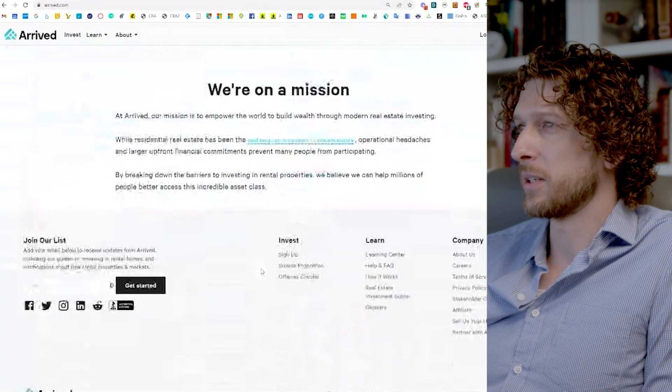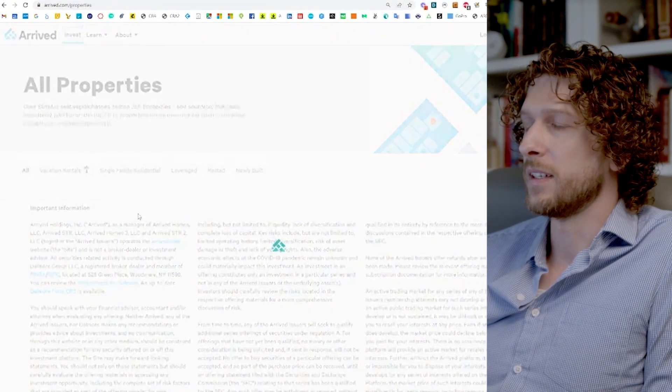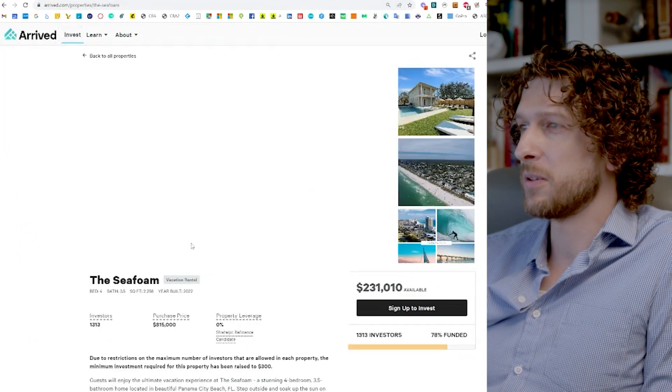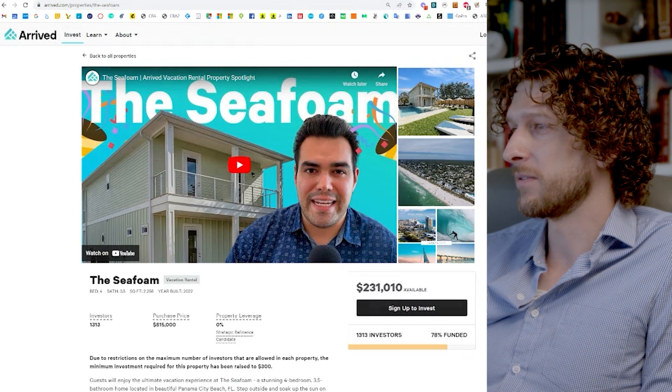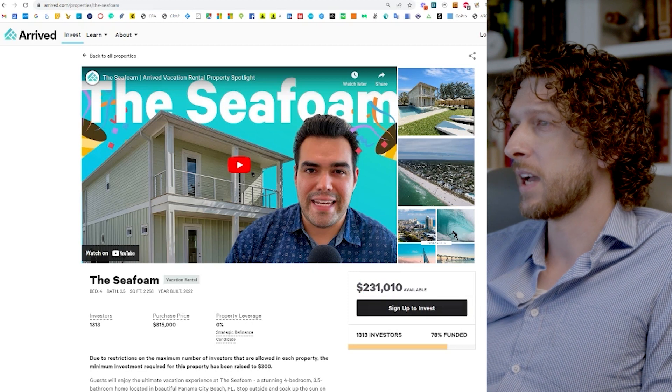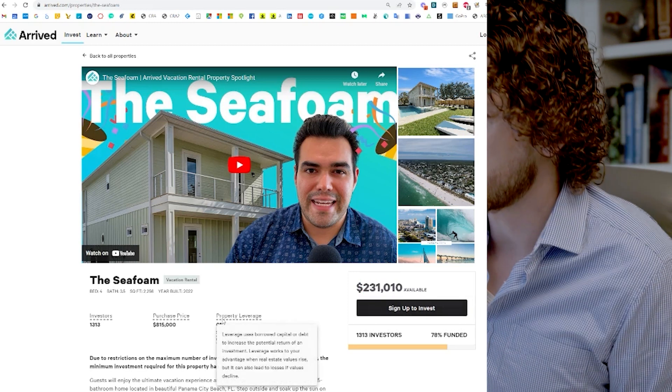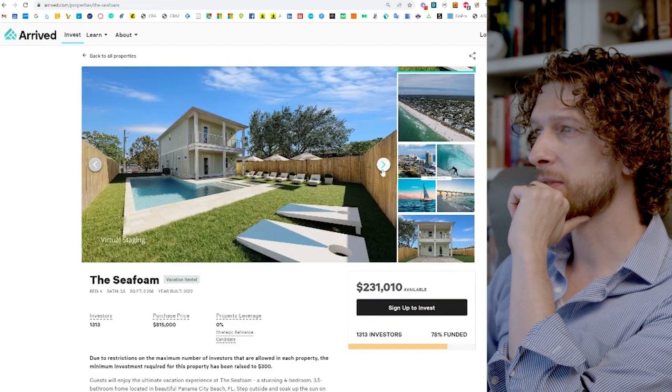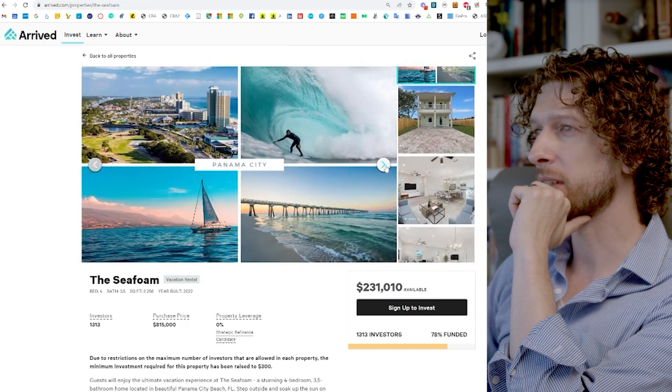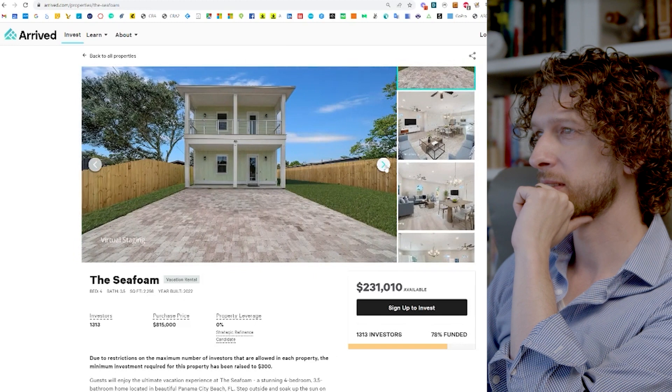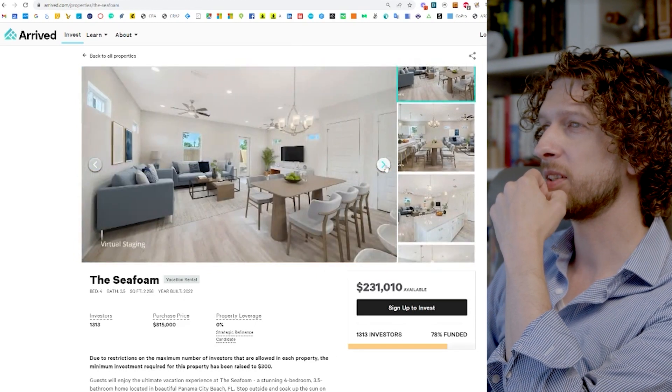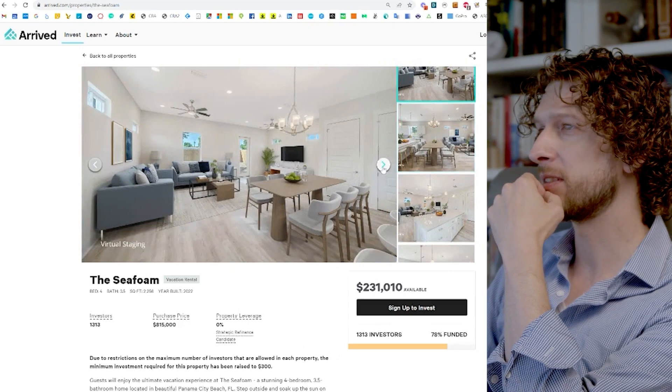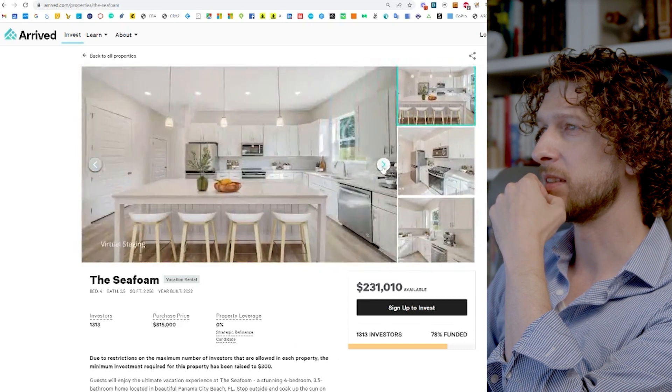So let's dive into one of their properties. Click here to invest. Let's dive into the Seafoam. It's currently raising. Let's see, they've got 1,300 investors that have funded 78% of it. So they've got about $231,000 left. And let's just break down this deal. So it looks like it is a beautiful home with a pool in Panama City, Florida, which is just off the Gulf Coast. Looks beautiful inside, although these are all virtual images. So who knows what it'll ultimately end up looking like on the inside.